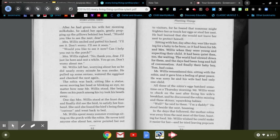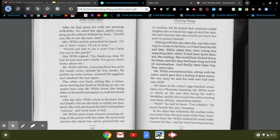Mr. Willis spent many summer evenings sitting on the porch with the robin. He never told anyone else about her, never pointed her out to visitors, for he feared that someone might frighten her or touch her eggs or steal her nest. He had learned that she would not leave her nest to protect herself.